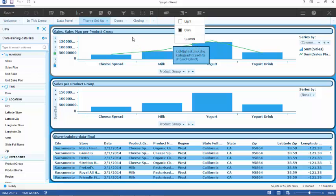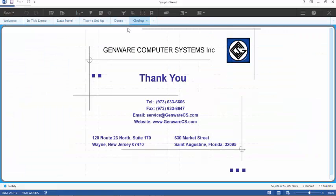As you can see, custom themes can really assist and improve our visualizations and unify our corporate brand and colors within our analysis. I hope you have found this demonstration interesting and helpful. Our contact information is on the screen should you wish to reach out to us for any further assistance in implementing this technique. Thank you.